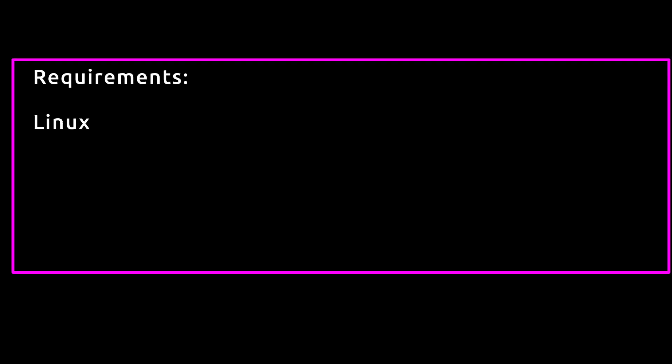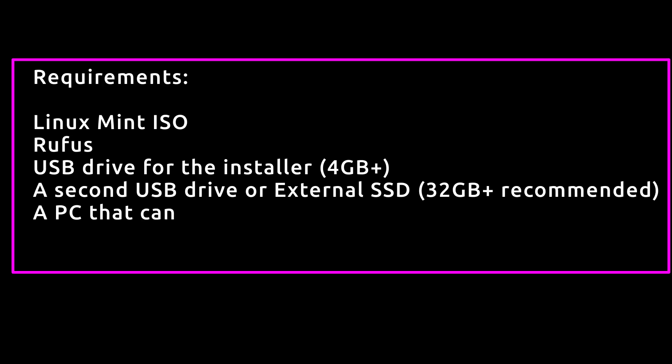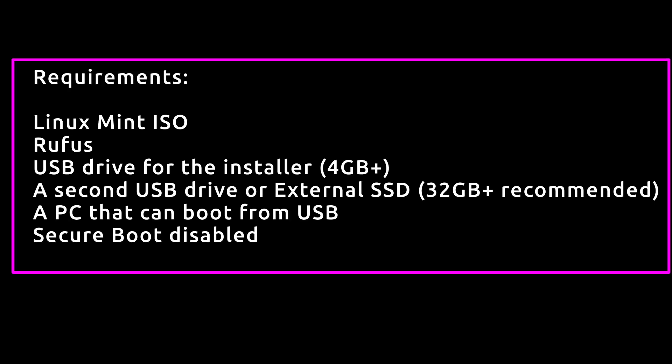Here's what you'll need before we begin. We'll need Linux Mint ISO, Rufus, USB drive for the installer, a second USB drive or external SSD, and a PC that can boot from USB. We also need secure boot disabled.